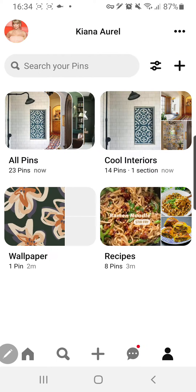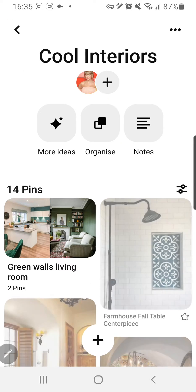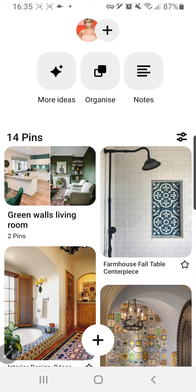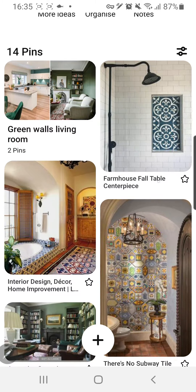Hey guys and welcome to the Review Millennial channel. In this video, I'll be showing you how you can create a section inside of your folder. So for instance, I am going to go to the cool interiors board and I want to make something like this — Greenwell's living room — and I want to make a section for bathrooms.